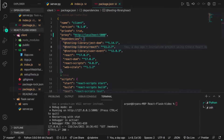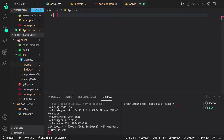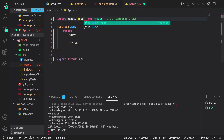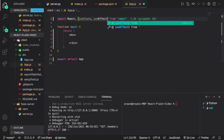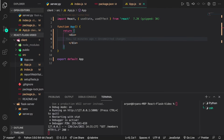Now I'll go to app.js, remove all the starter code, and use the rfce shortcut to scaffold a functional component. Then I'll import useState and useEffect. useState will be used to create a state variable that holds data retrieved from the back end and renders it on the page. useEffect will be used to fetch the back end API on the first render. If you're not familiar with these hooks, I'd recommend checking my other videos on them.